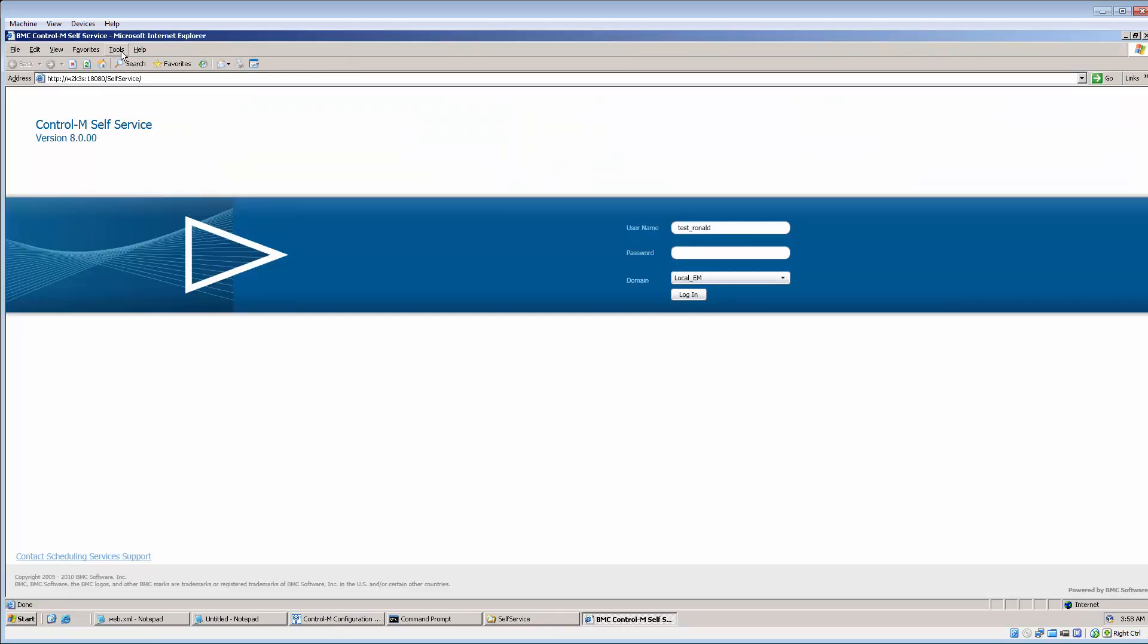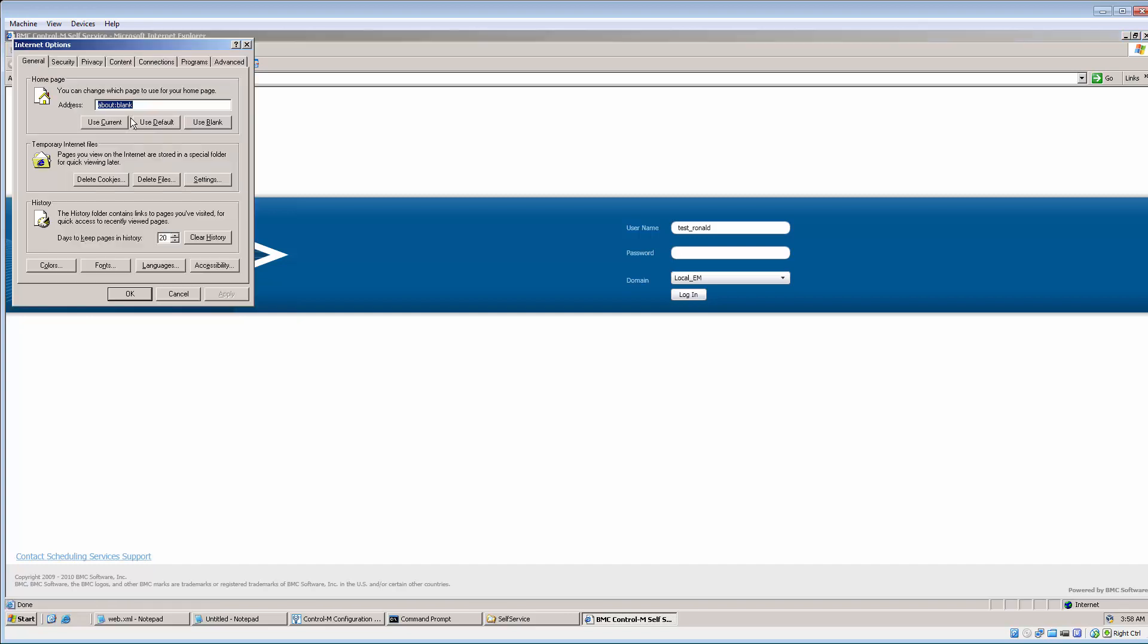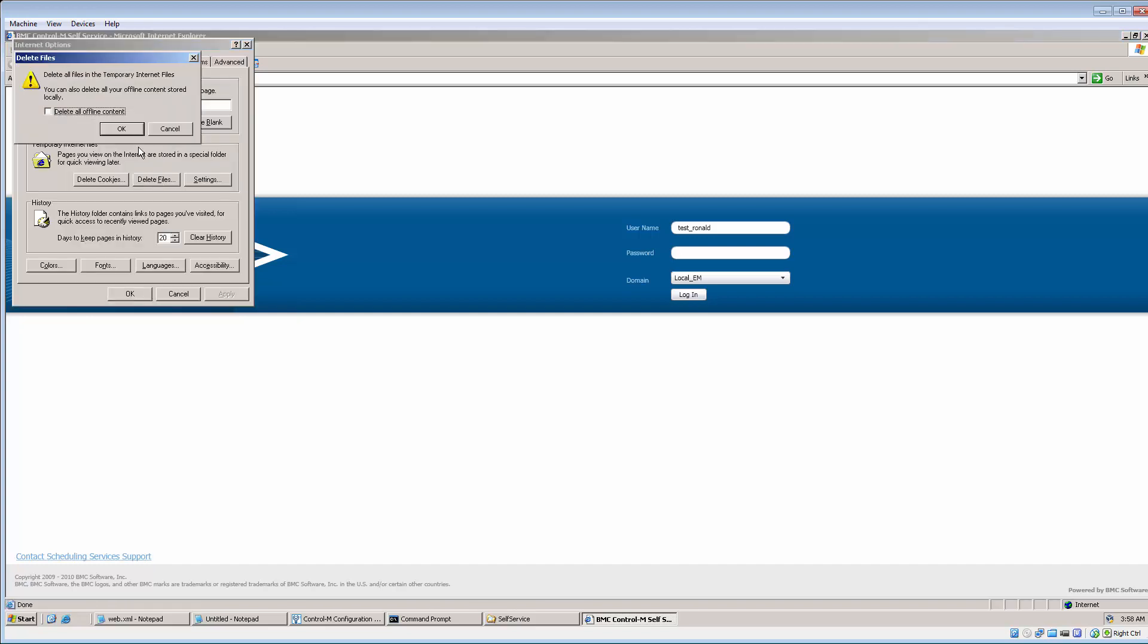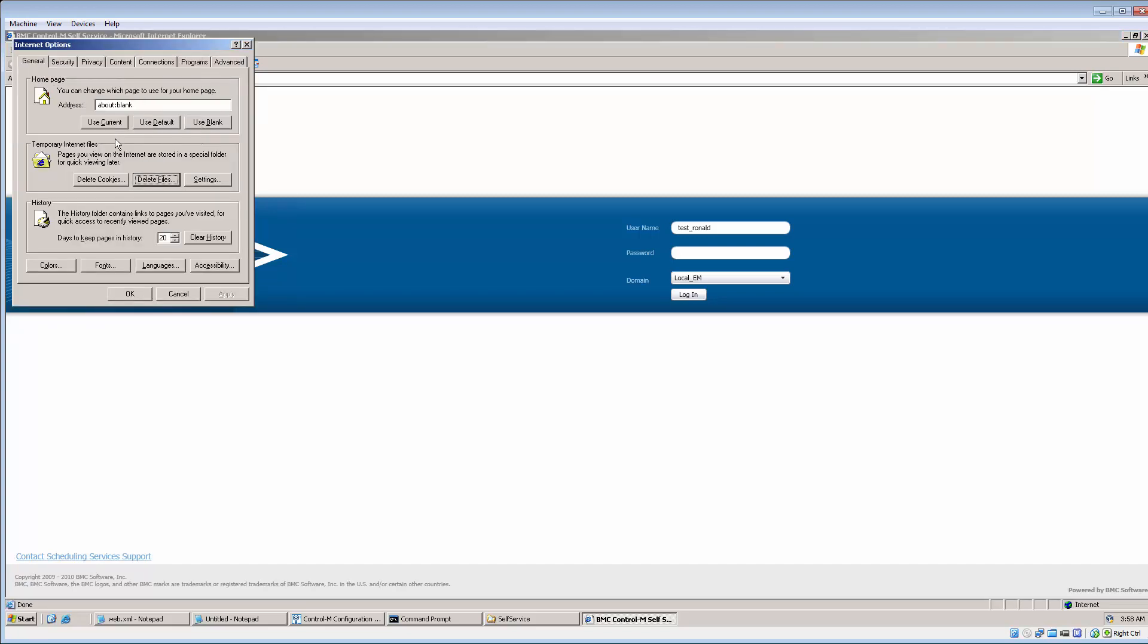Sometimes, the internet browser cache will need to be cleared in order to display the self-service login page again.